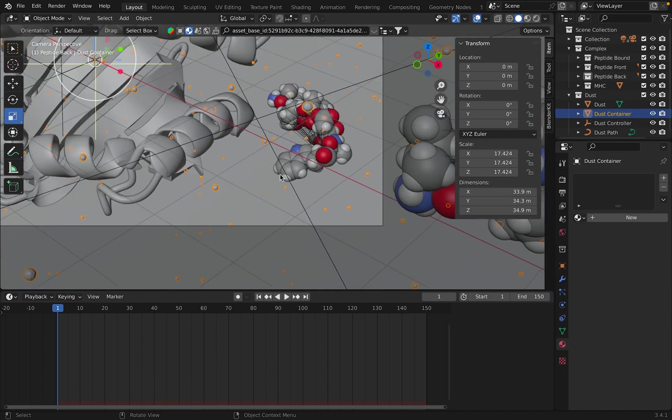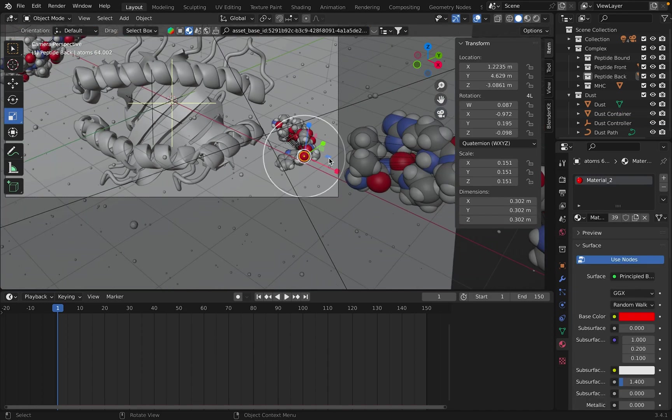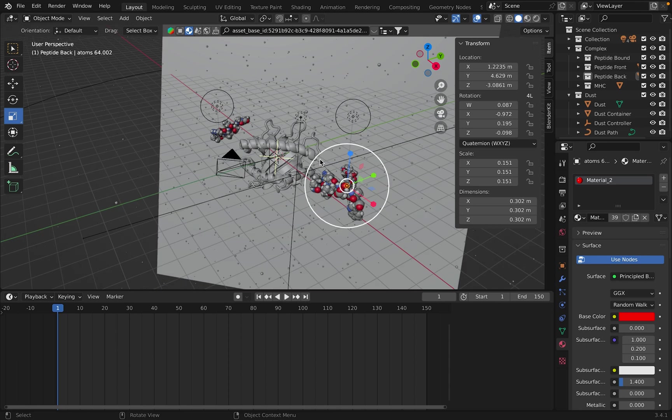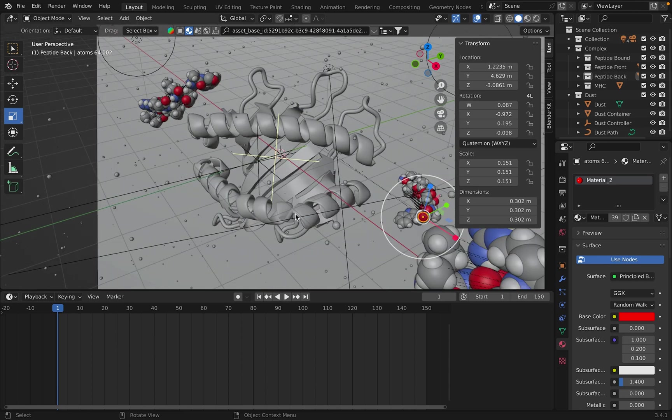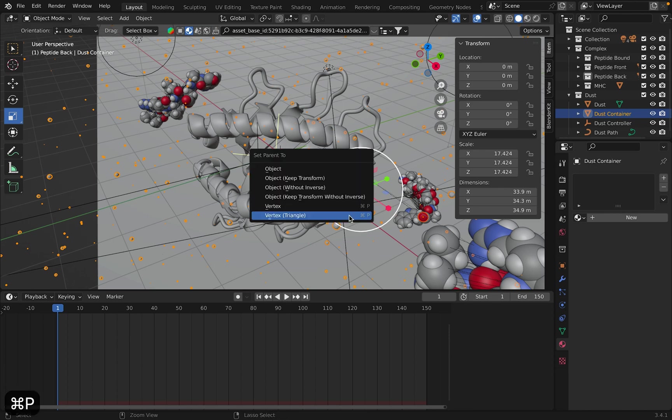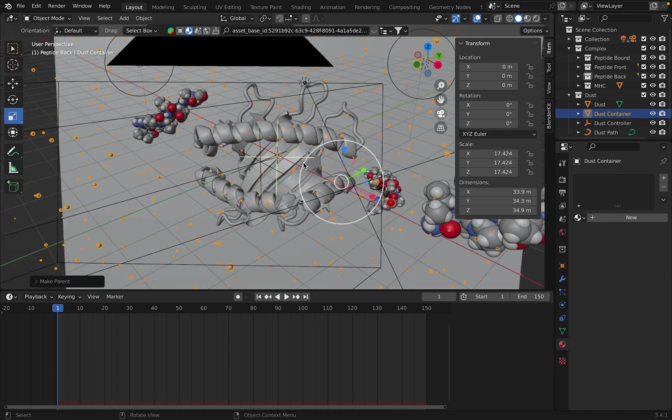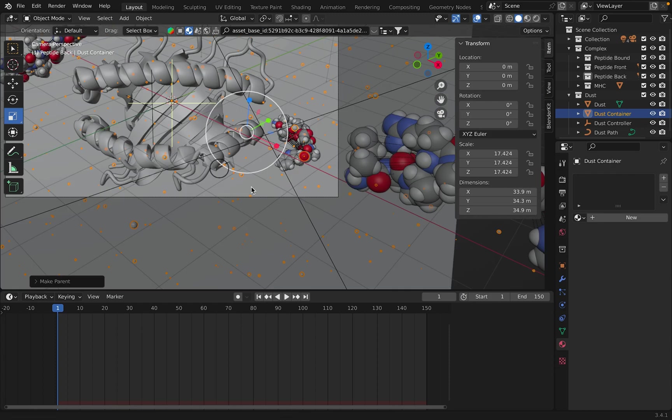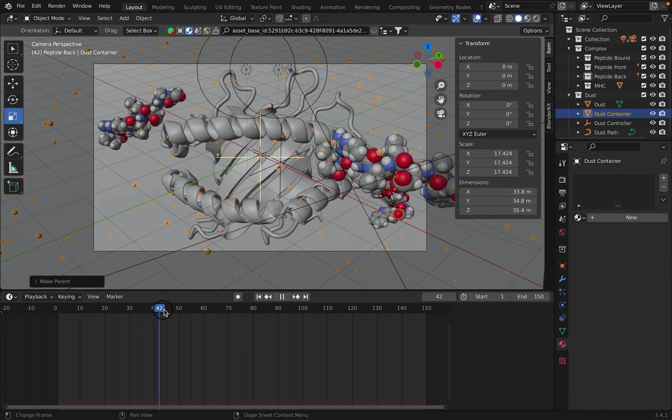Zoom in. You can see that I selected this one. So I'm going to click that one and then go back and click your container by pressing Shift, holding down Shift and clicking. And then Command-P. Vertex triangle. And there you go.